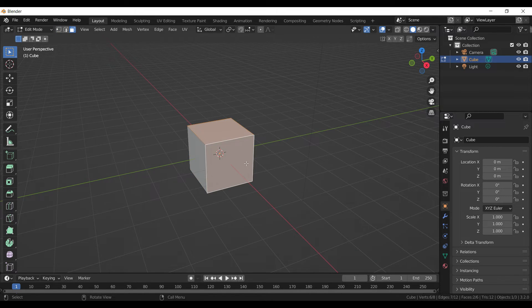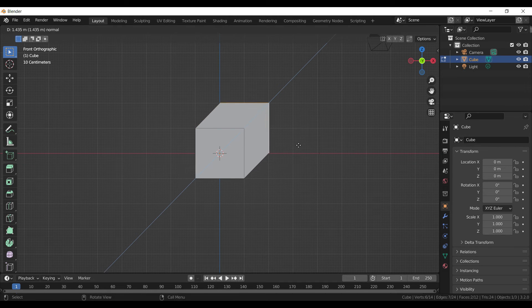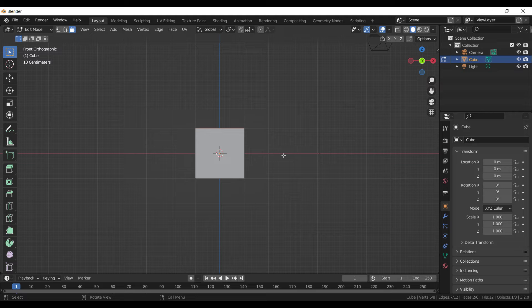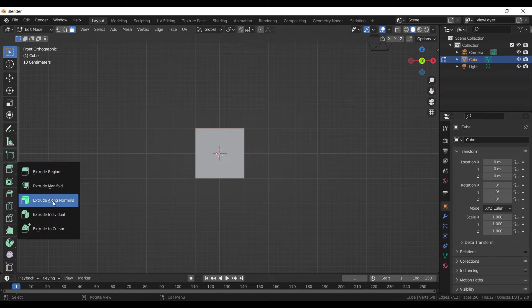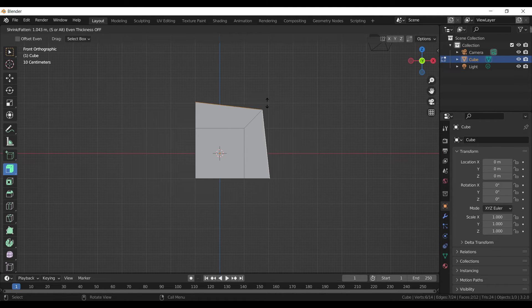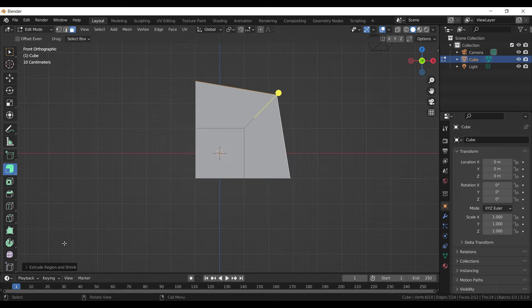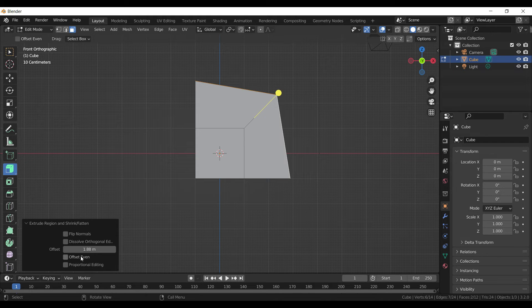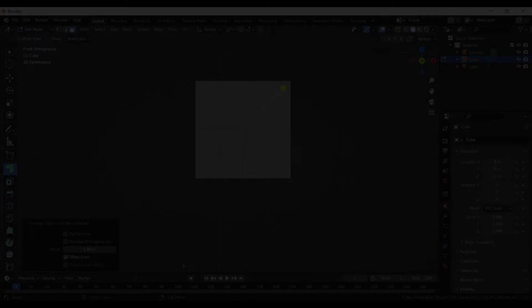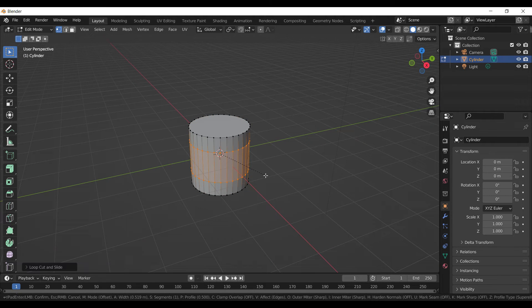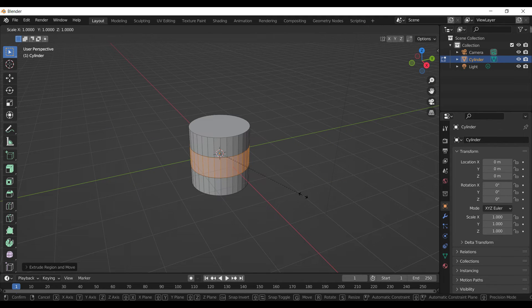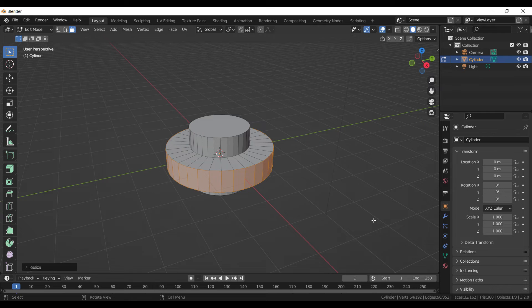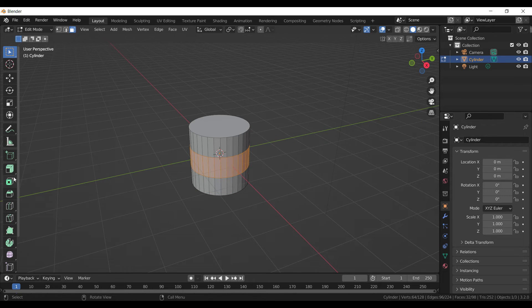When we extrude two or more faces, it extrudes like this. If we want to extrude faces based on each face's direction, we can use Extrude Along Normals. You can also check Even Offset to even out the faces. Previously, you would first extrude and then scale the faces along the same axis in the face's direction. Now, with just one click you can achieve the whole process.